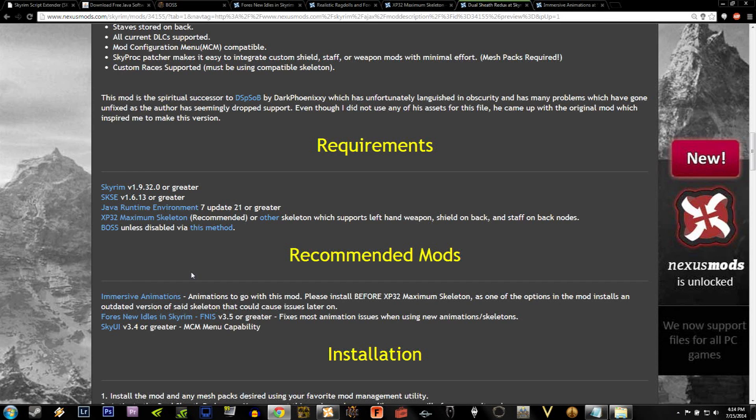After you have that installed, go ahead and skip downloading the XP32 for now, and go ahead and download Boss.